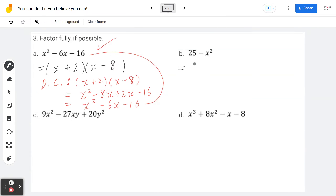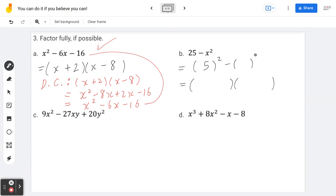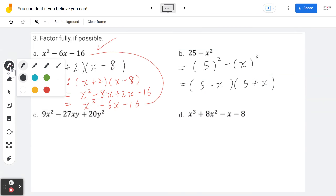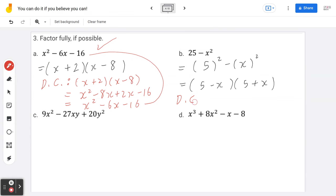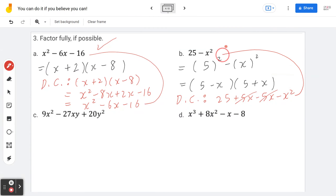Example 3b — 25 minus x², also known as difference of squares. Write 25 as 5², so using difference of squares this factors as (5 − x)(5 + x). Double-checking by expanding: 25 + 5x − 5x − x² = 25 − x², which is exactly what we started with.